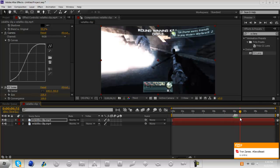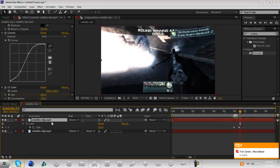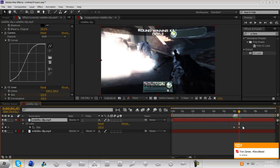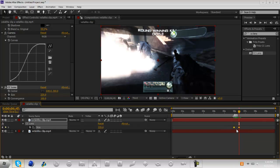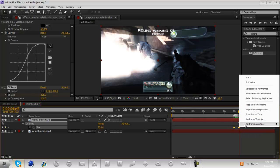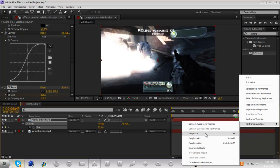So if you press U while you have this layer selected you'll see your effect come up and you can see these keyframes. Now if you just click and drag over the keyframes you'll see that they highlight yellow. Now if you right click on one of them, go to keyframe assistant and click easy ease, or you can just press F9.